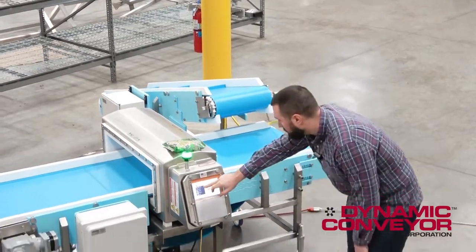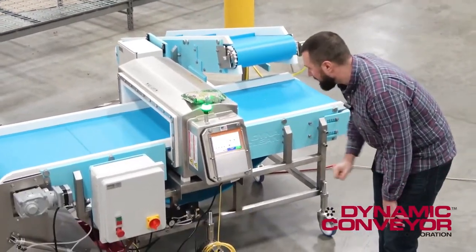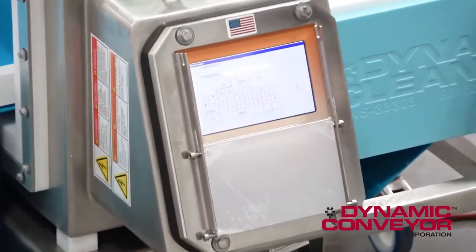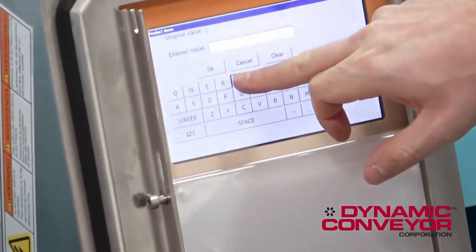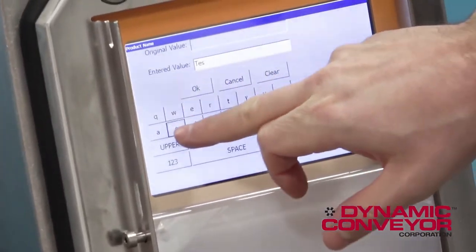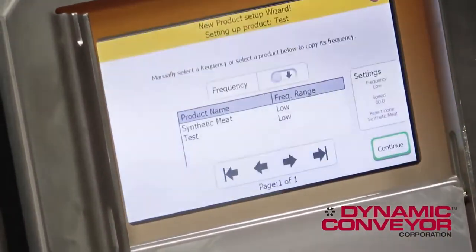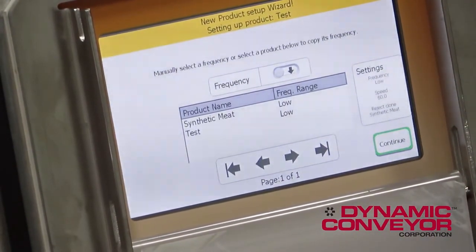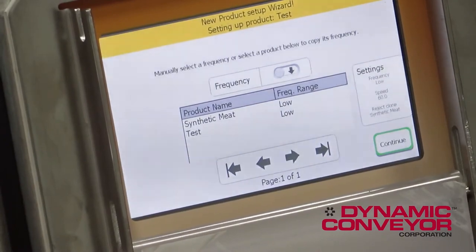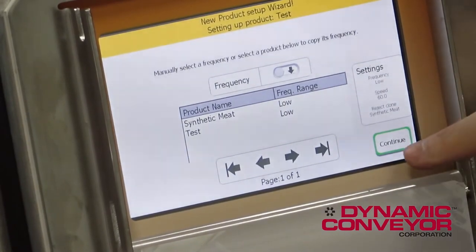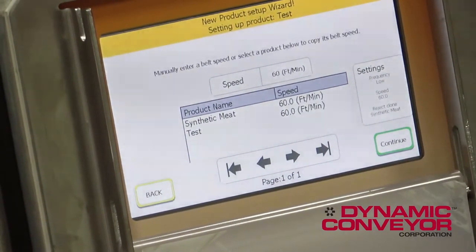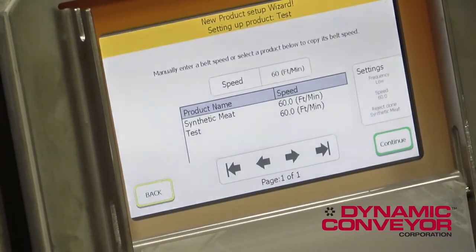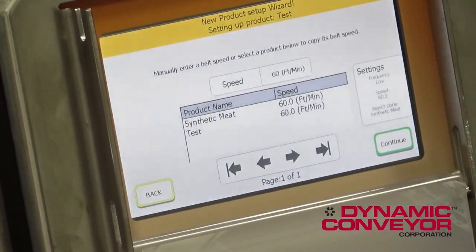The first thing we're going to do is go to product setup and put in a new product. For this video we're going to call it 'test.' It's going to ask us the frequency — our default today is going to be low — and the speed. Our default today is 60 feet per minute.